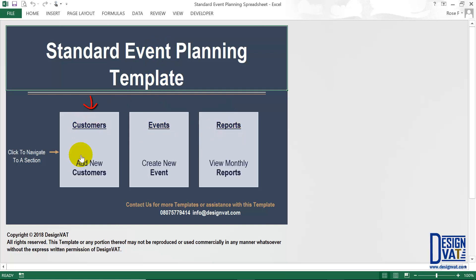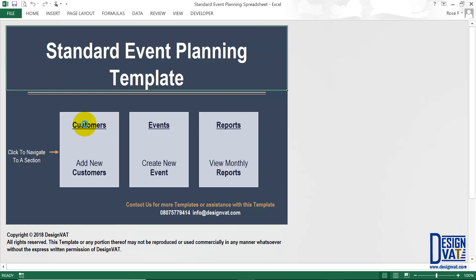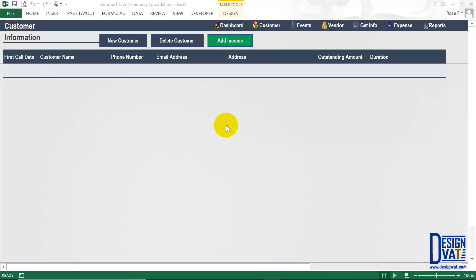We have the customer section where the user documents new customers, the event section where you create new events, and the report section which holds multiple automatically generated reports. All sections have been formatted identically. In the upper left-hand corner we have the section title, which tells you at any point in time the section you're currently on — so it says 'customer information' here.